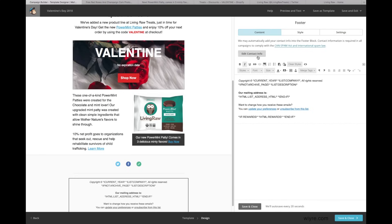The last section down here should already be filled out as long as you have your contact information filled out. There really isn't anything you have to change unless you want to adjust the style and settings. Make sure your contact info is accurate and updated, because there is the CAN-SPAM Act that will be enforced if you don't have this filled out.